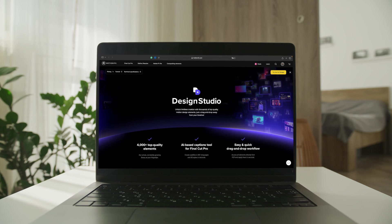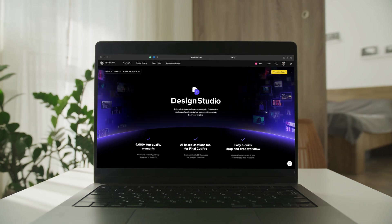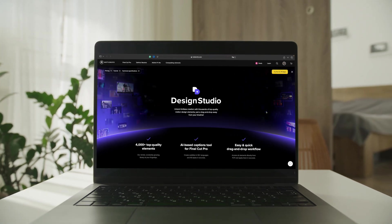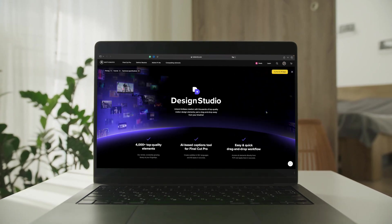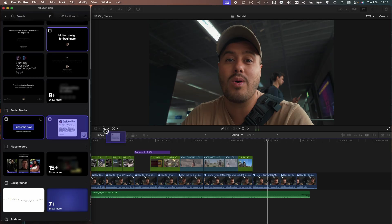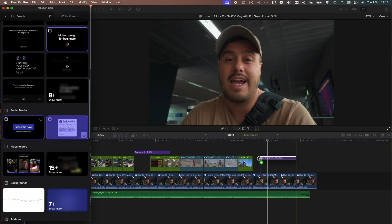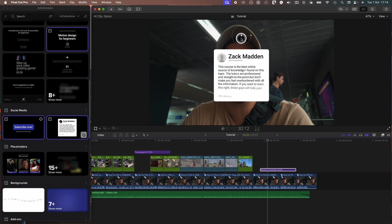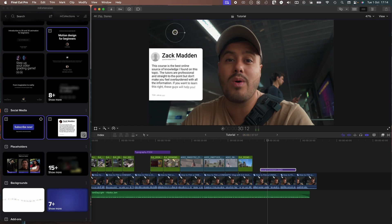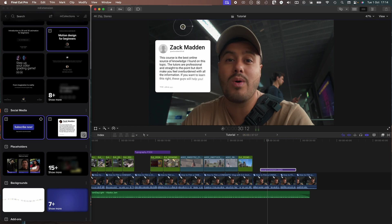Recently, MotionVFX released a new game-changing plugin, Design Studio, which allows you to access quality elements that you can drag and drop to your timeline within seconds.